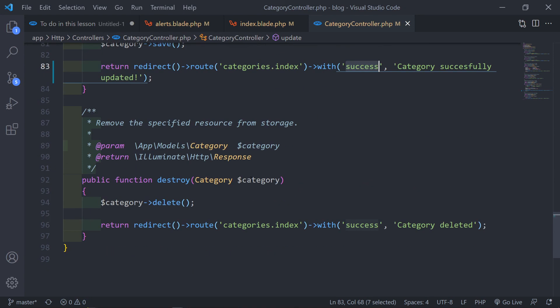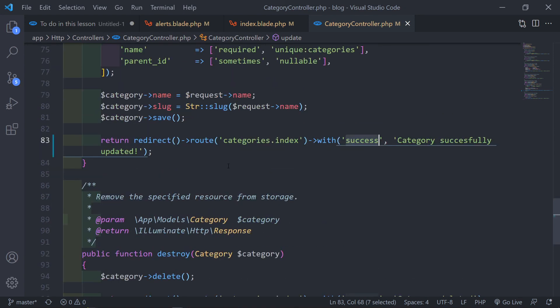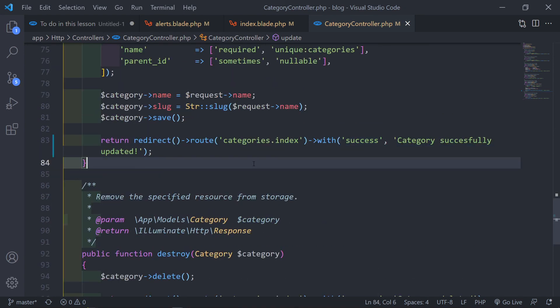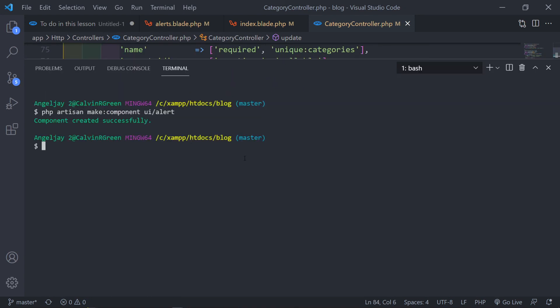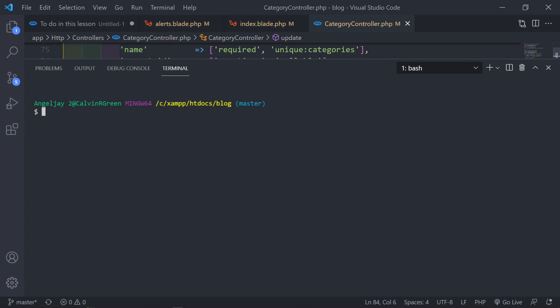Let me just change it back to success — otherwise I will forget. Let me quickly upload it to GitHub for you guys. Let's clear this and update it to GitHub. Git status, git add.